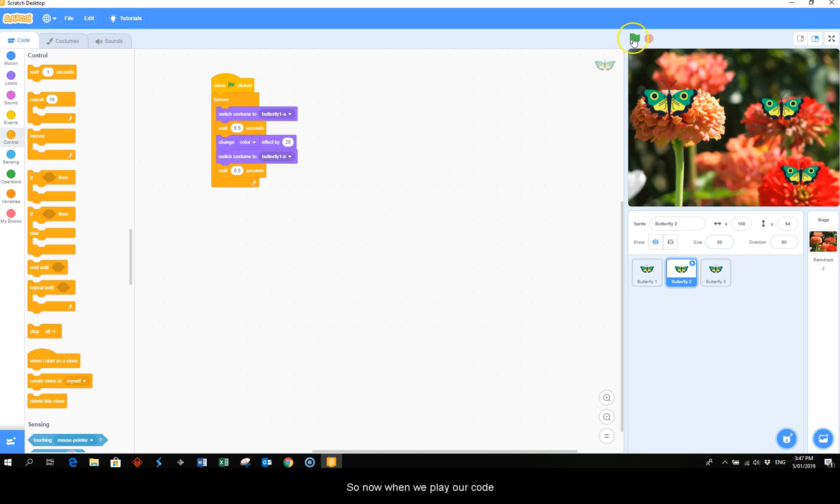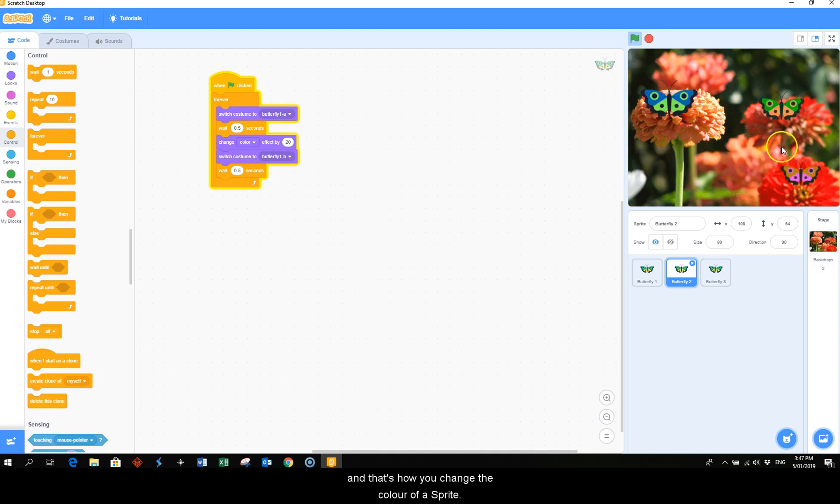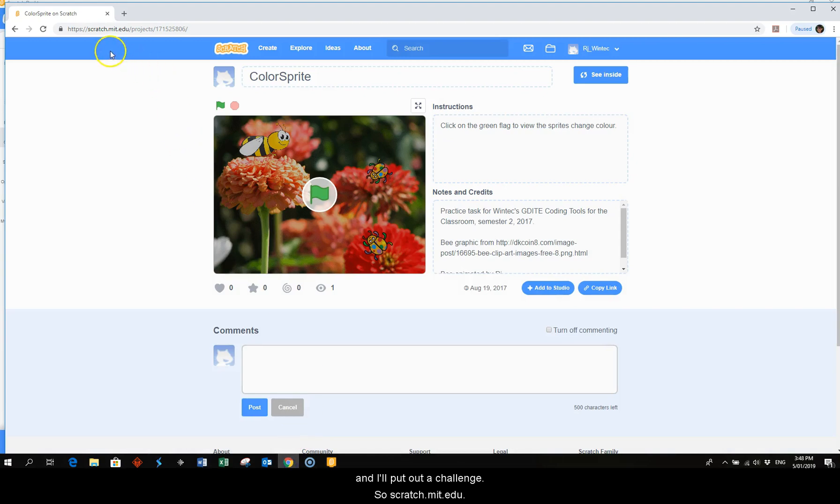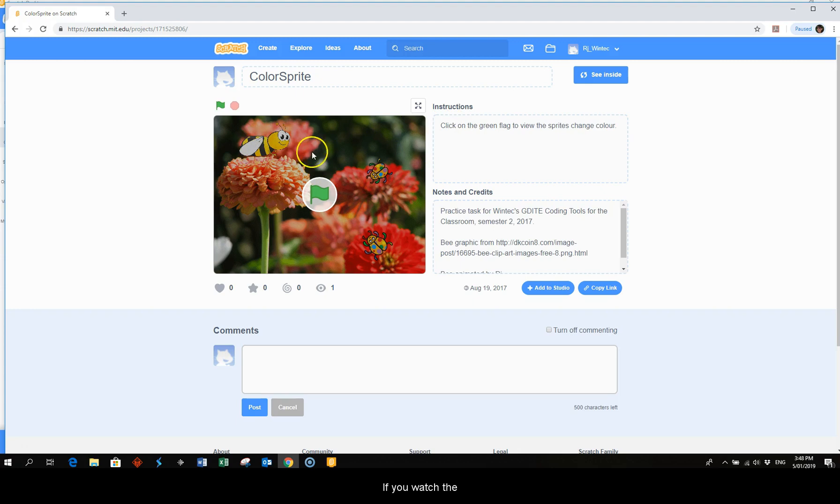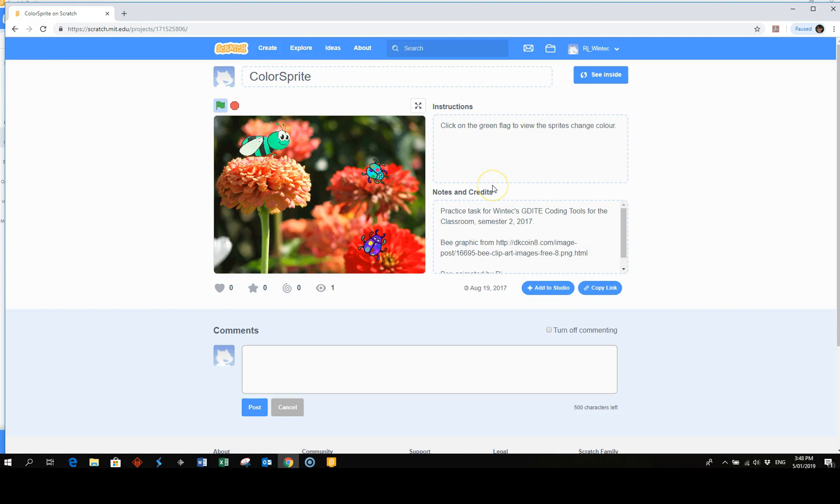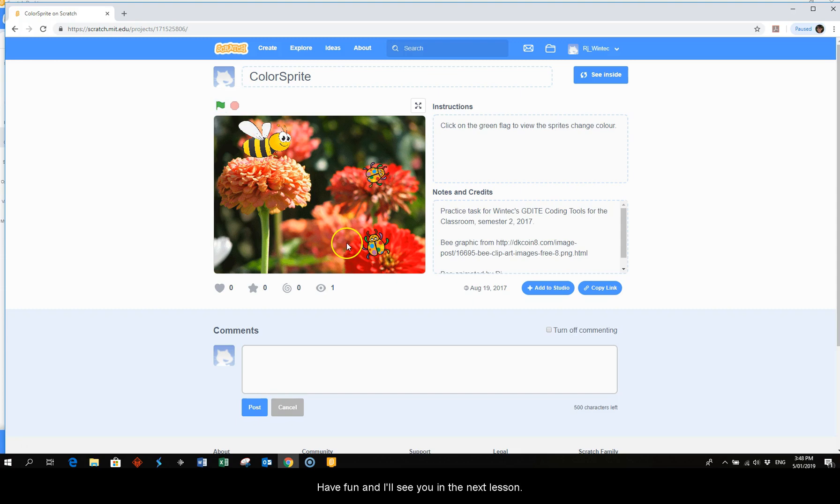So now when we play our code, little bit by little bit they start changing color. And that's how you change the color of a sprite. Now if we pop into Scratch, and I'll put out a challenge, so scratch.mit.edu. If you watch the project here and see if you can meet the challenge or go past the challenge and do something more complicated. All right, have fun and I'll see you in the next lesson. Thank you for watching.